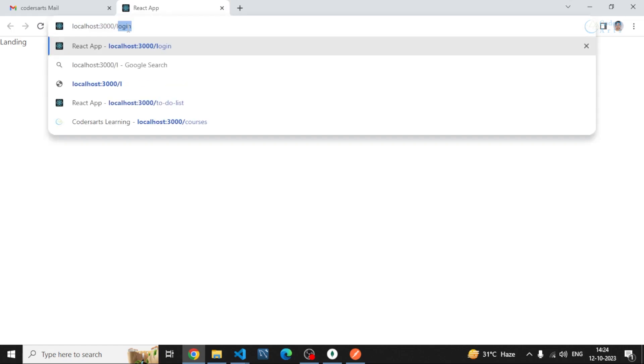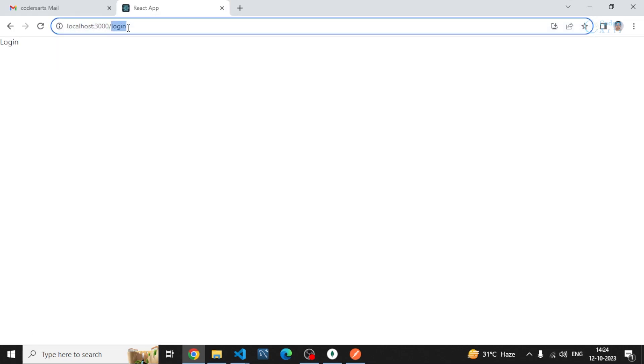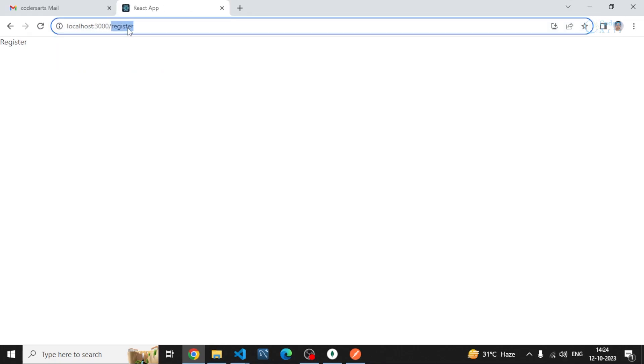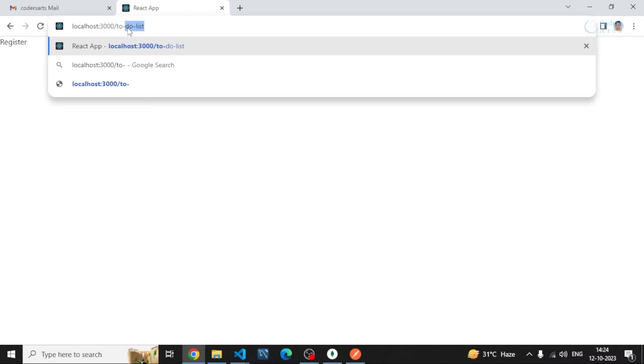Okay, okay, perfect. Now you can see we have this landing screen. If I go to login screen, I can see the login page. If I go to the register page, it will be there. If I go to to-do list, it will also be available. So all the pages are working fine.